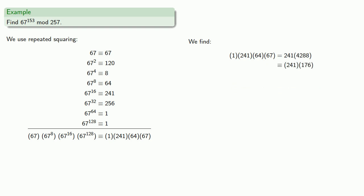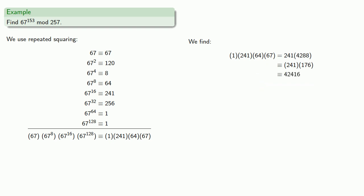We still have to multiply by 241, and so we get, which we then reduce to 11, giving us our final answer.